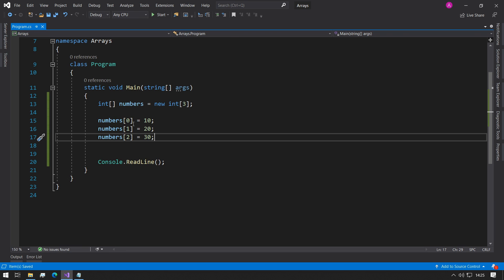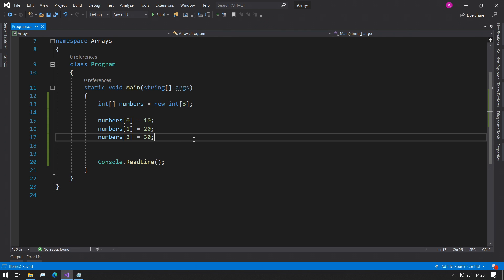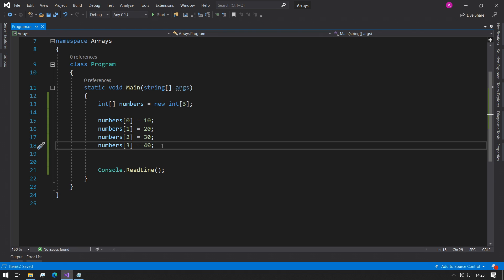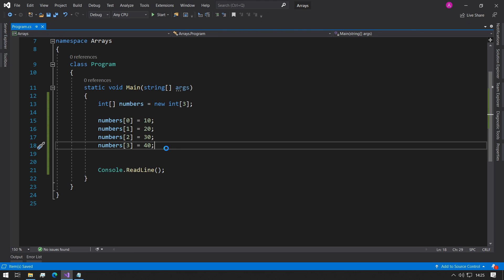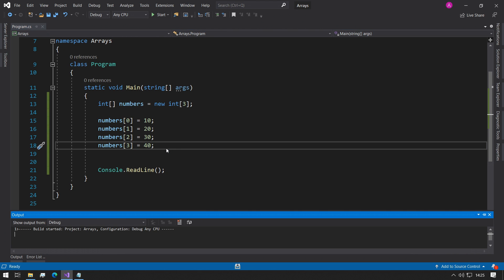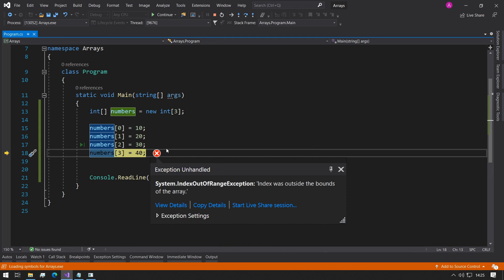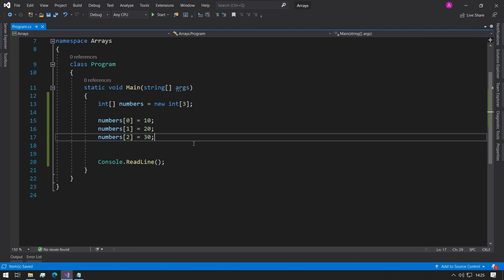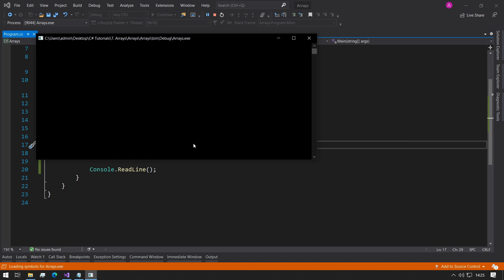Perfect. So now we've stored all of the positions. Even if we try to do numbers three, it might let us, but if we run the program, it says our index is out of bounds. So you just got to make sure that the array positions don't exceed the length. If we just delete that line and run it again, we get no errors.